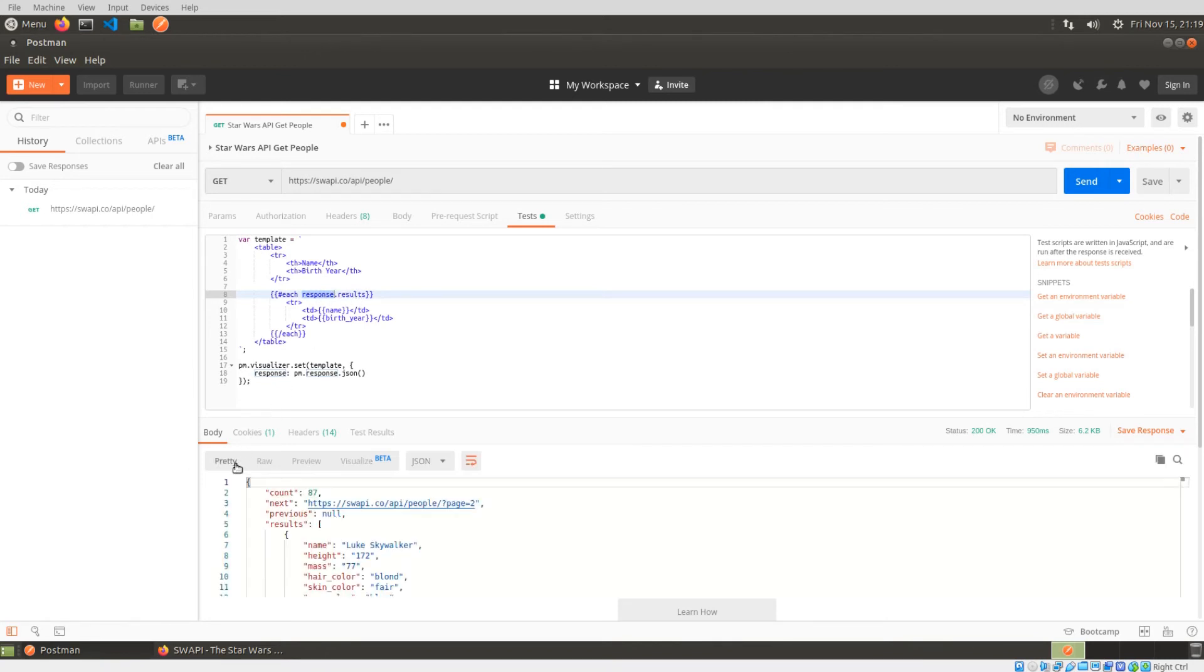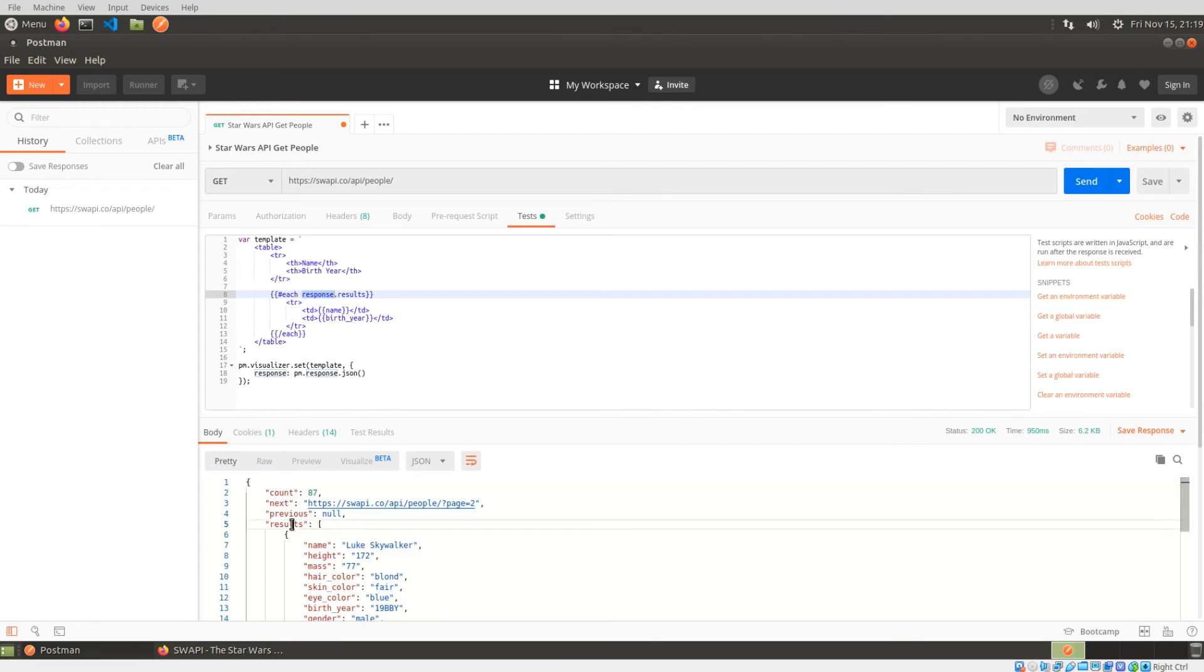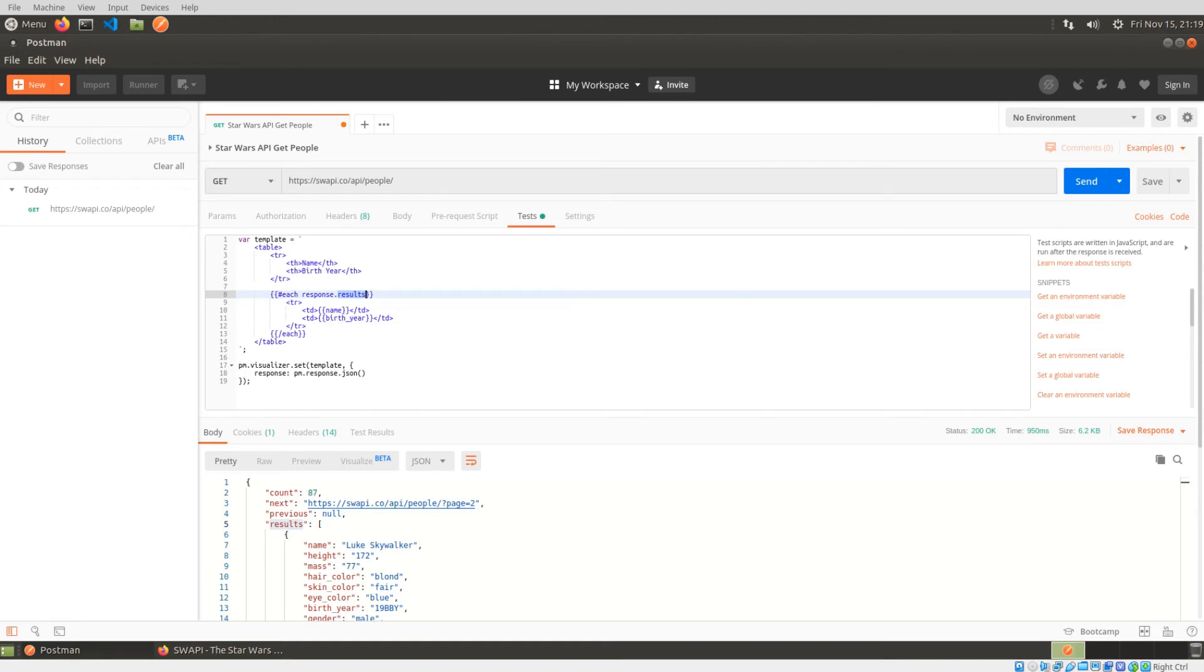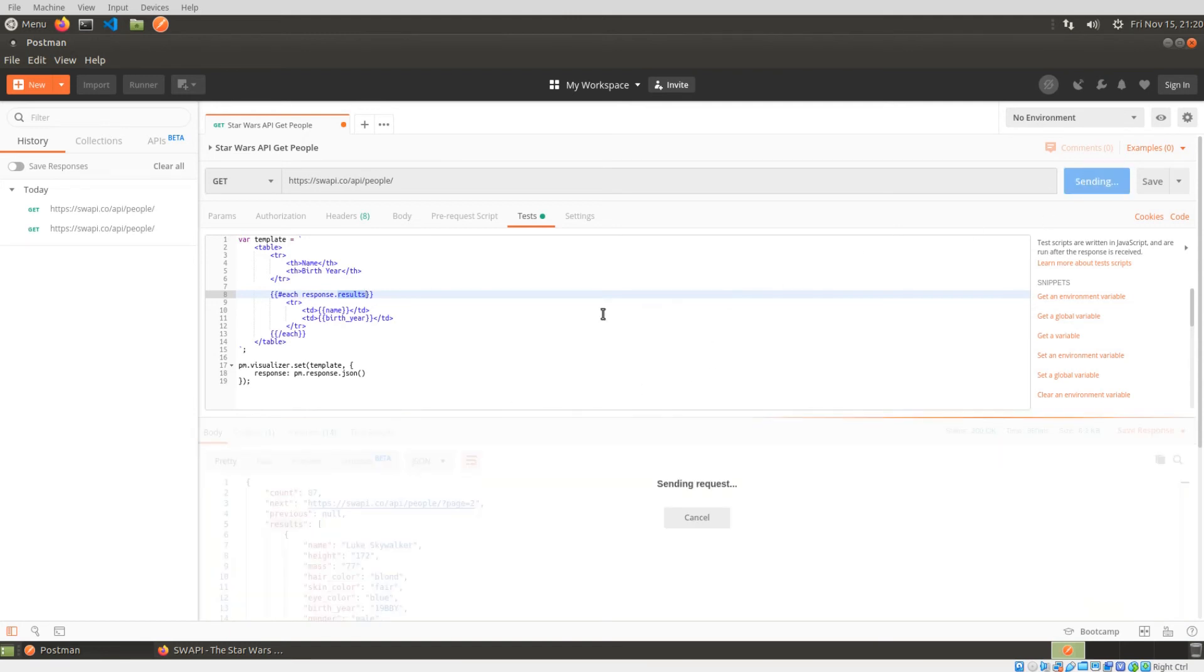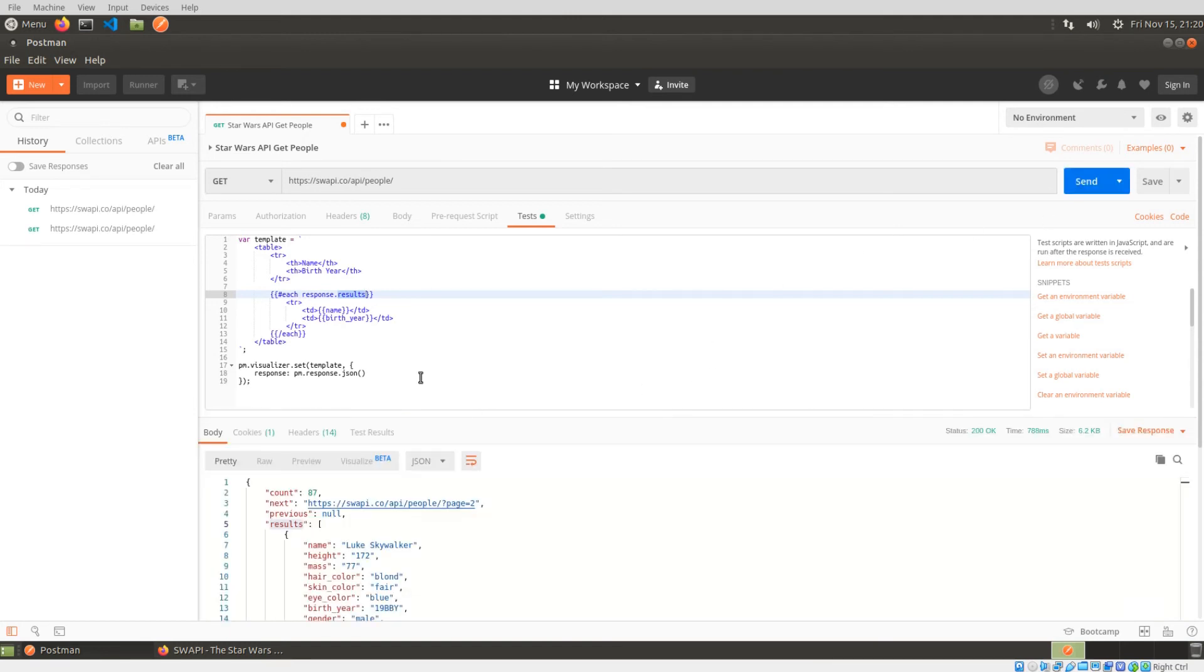If we go back to the JSON, you can see that response is going to be my root. And within response, I have a collection of results. So it's going to iterate for every record within results, it's going to get name and the birth year, and apply this format to that. Alright, so let's go ahead and run this so you can see what it looks like.